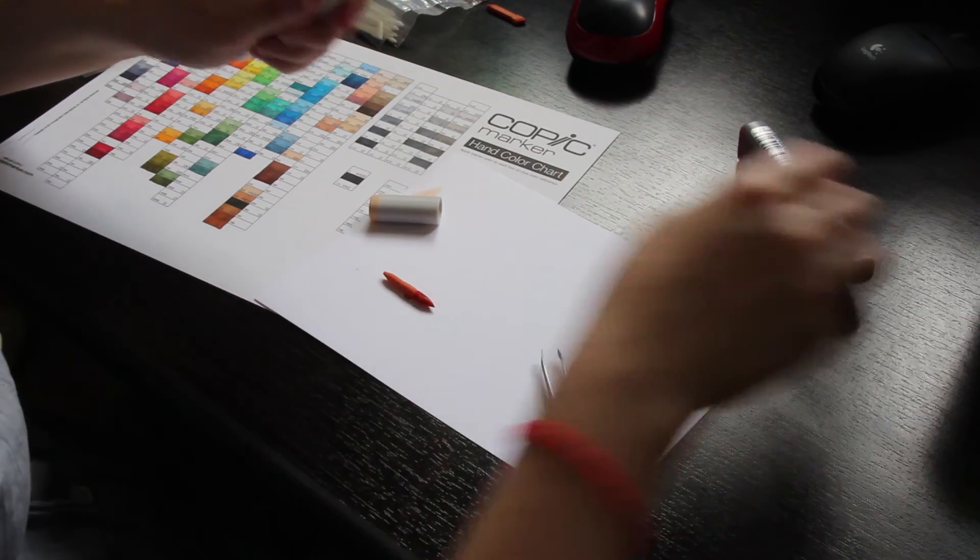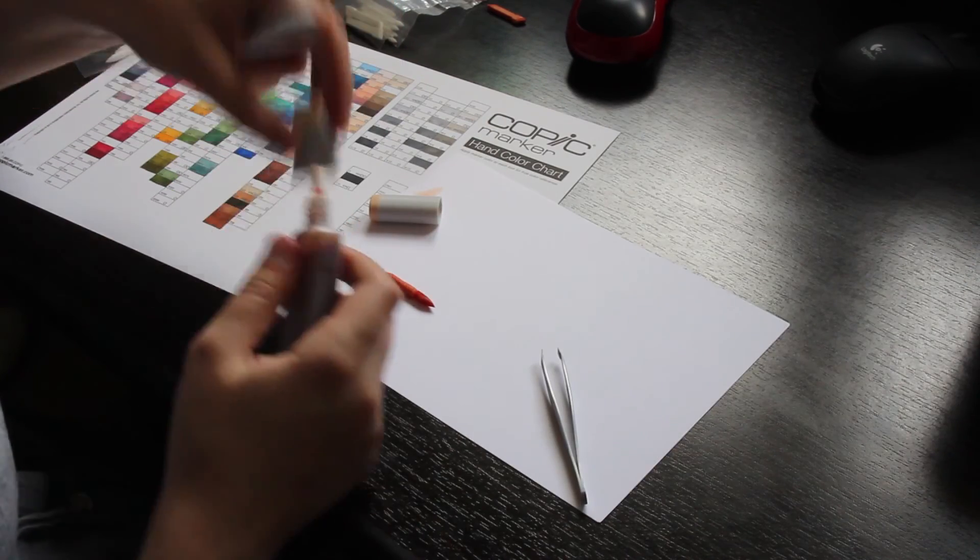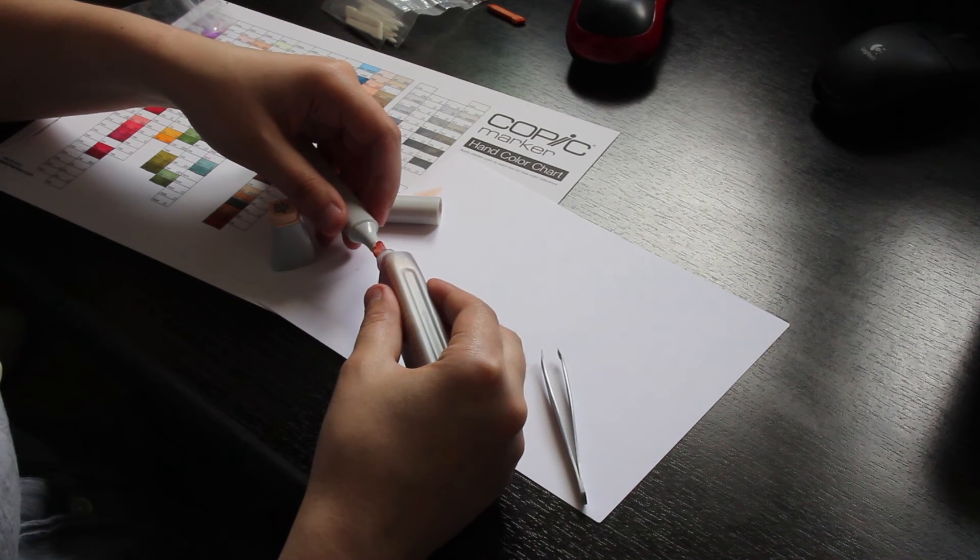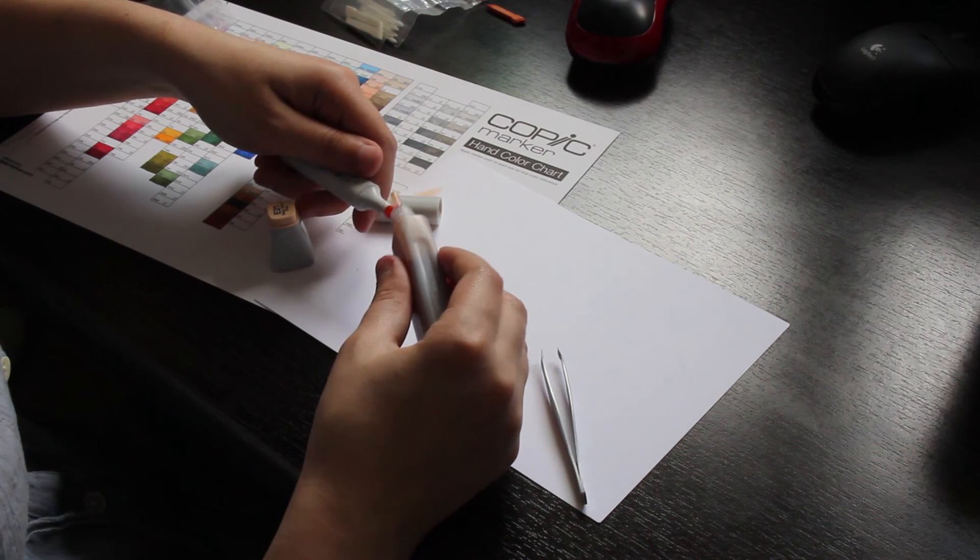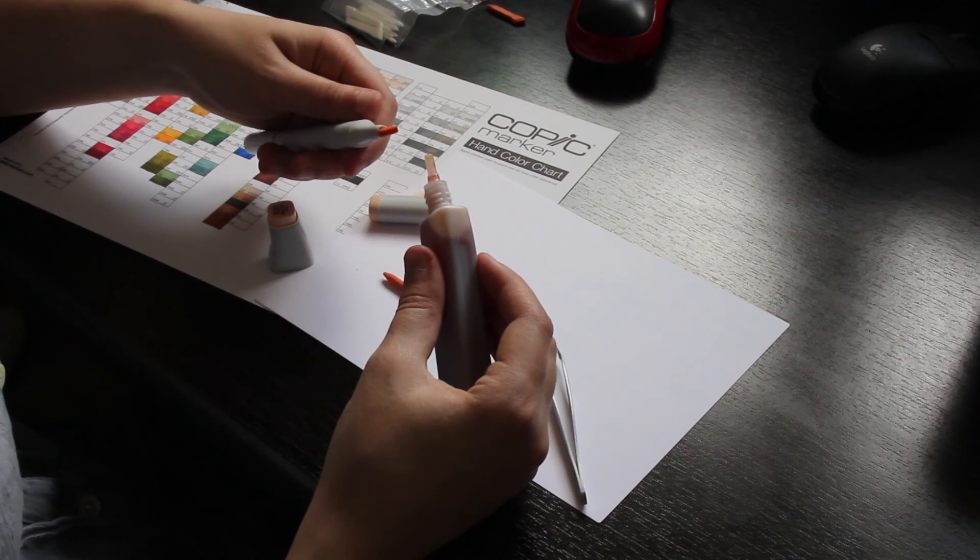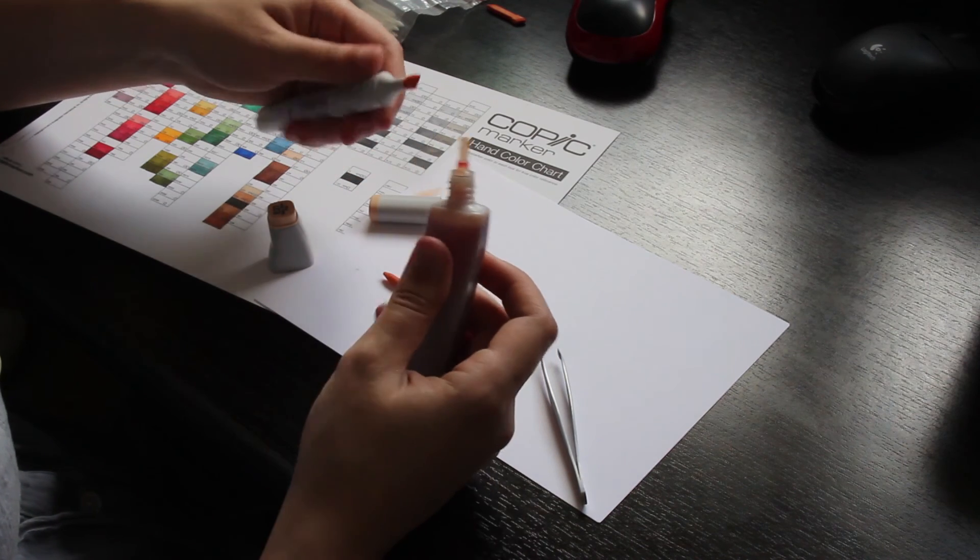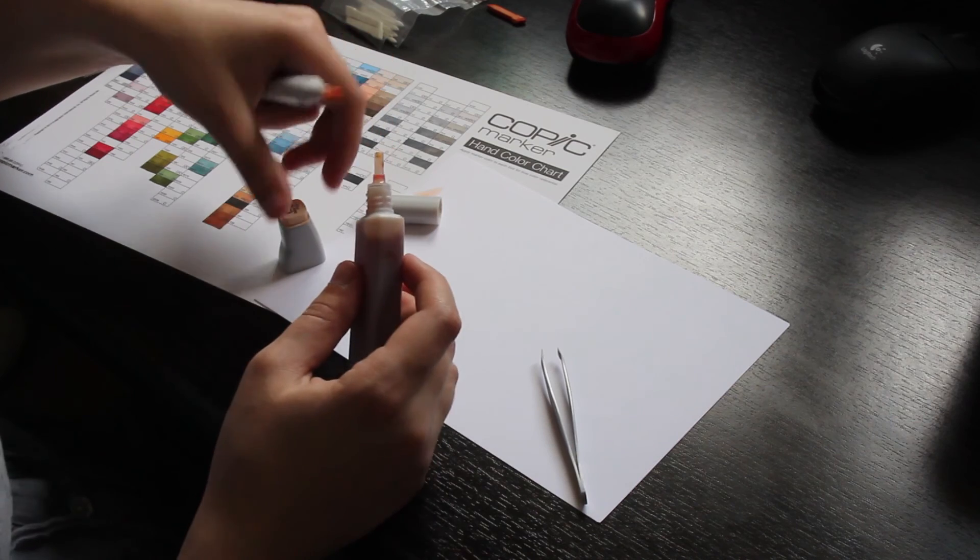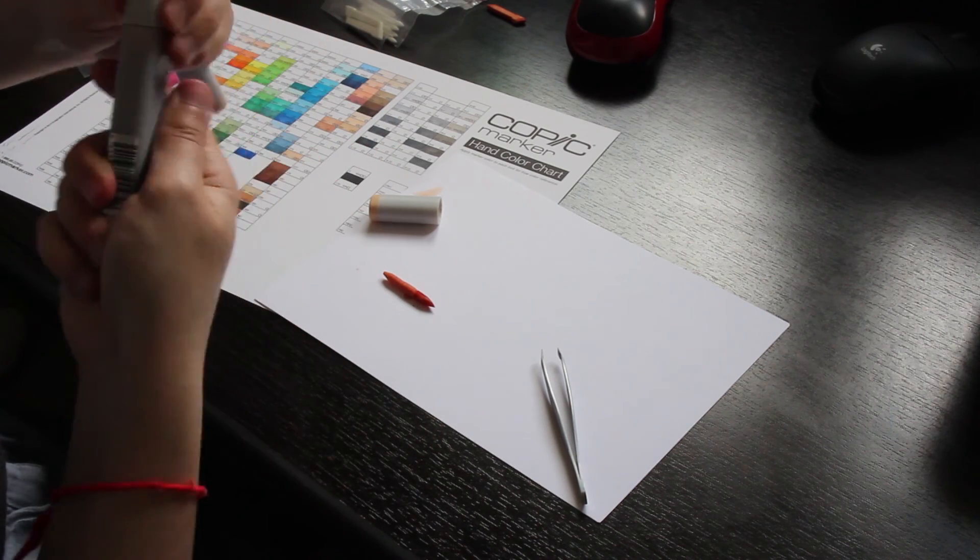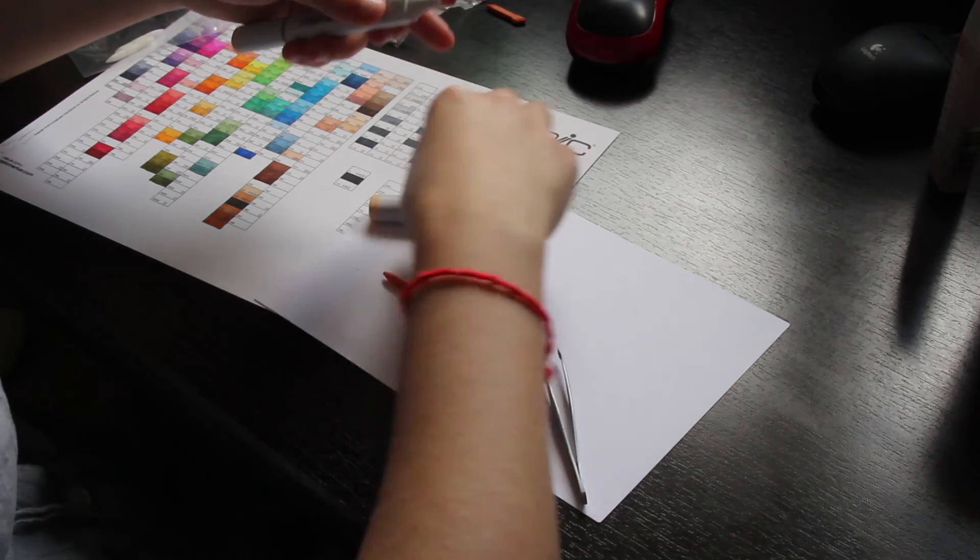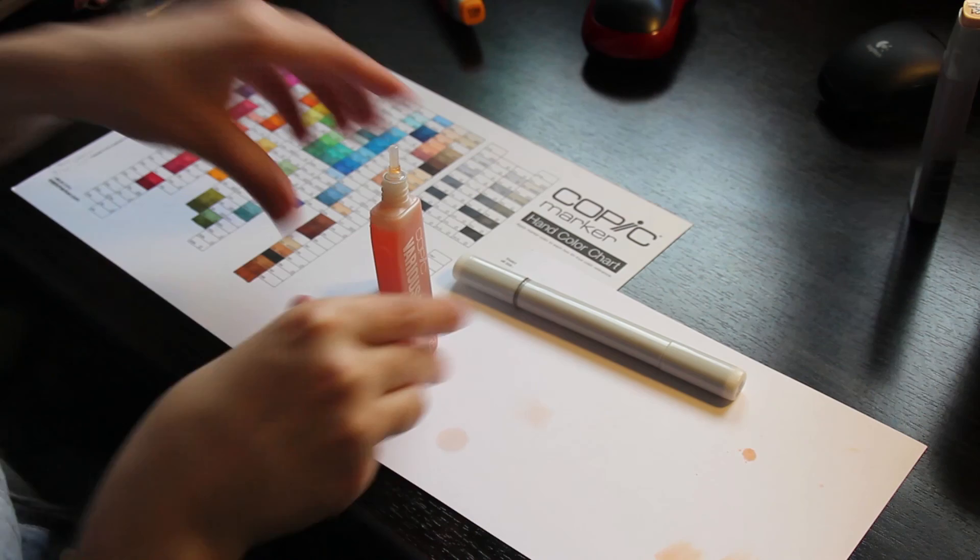And other people, what they do instead of taking it out, they would actually drop a little bit of ink on the actual nib and wait till it absorbs into the inside. But I usually do it my way, just taking out the wide nib. So this is it. Pretty much, this is how you would refill it.